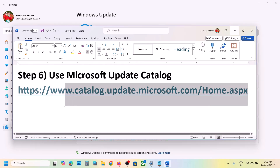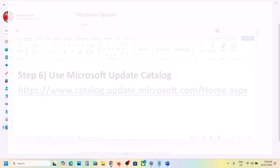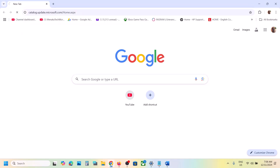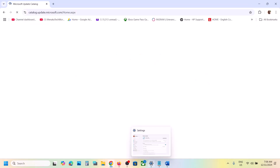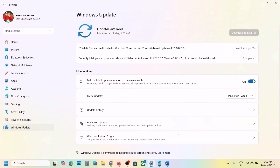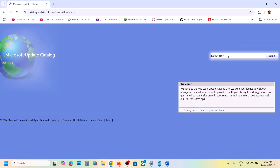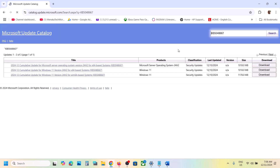The next step is to use the Microsoft Update Catalog. Copy the link provided in the video description and open it in a browser — it will take you to the Microsoft website. On this website, write down the name of the update, which is KB5048667, in the search box and then click on Search.